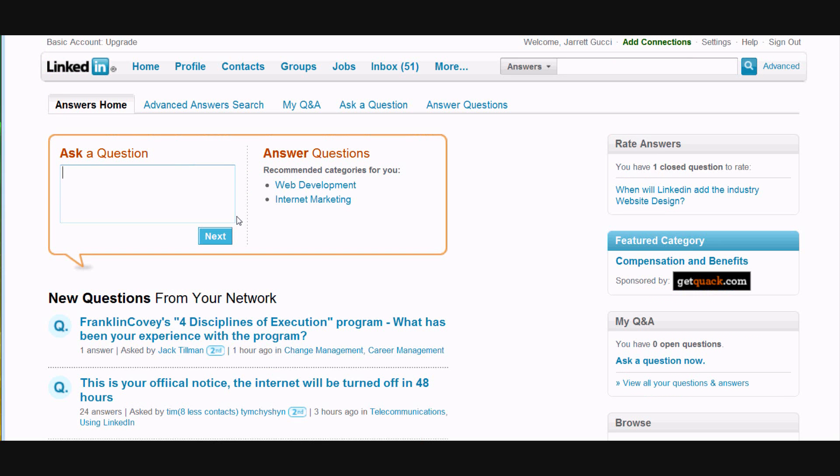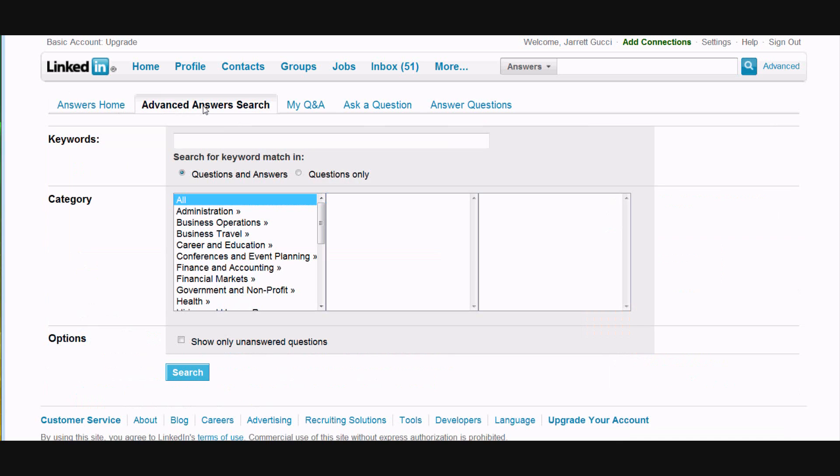Today we're going to show you what we use as a tool to create engagement with new people. We're going to go into Advanced Answers Search and this is a question that we actually answered earlier but we're going to use as an example for this video.